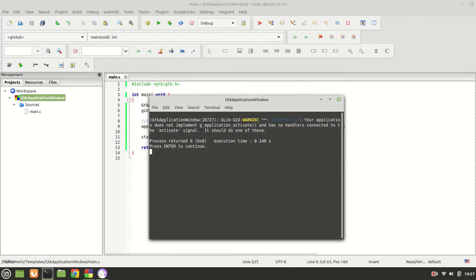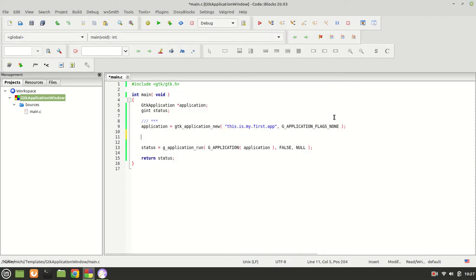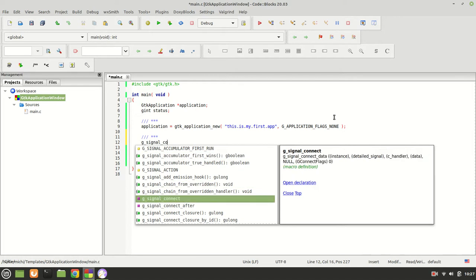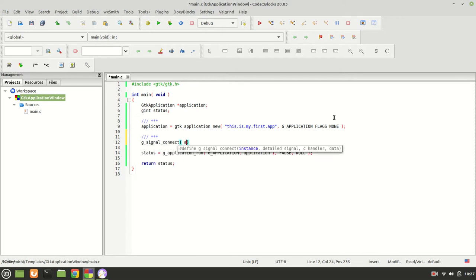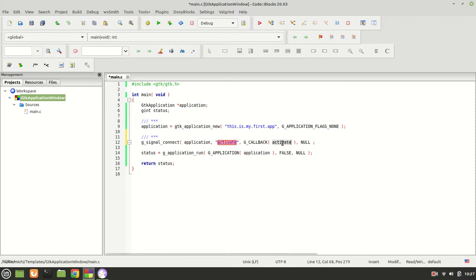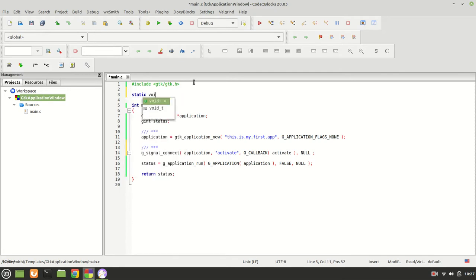When you build and run, it says your application does not handle the g_application activate signal or it is not connected to any signal. So we need to call g_signal_connect: the instance will be our application, the signal will be activate, the GCallback will be activate, and the last argument will be NULL since we are not passing any data. Now let's create the activate function — this is the first thing we need before proceeding.